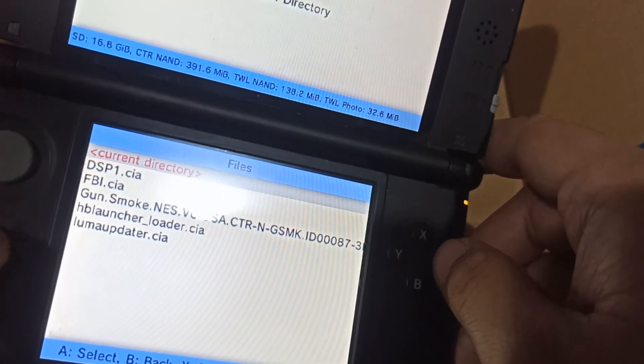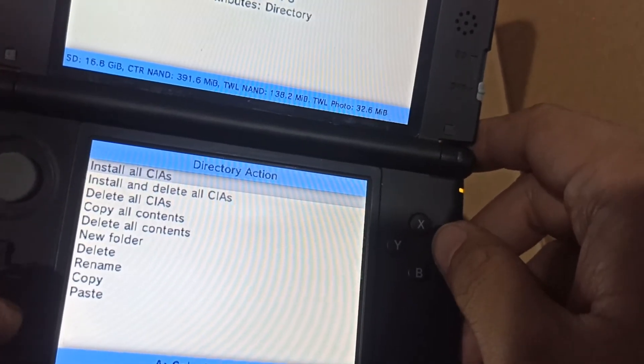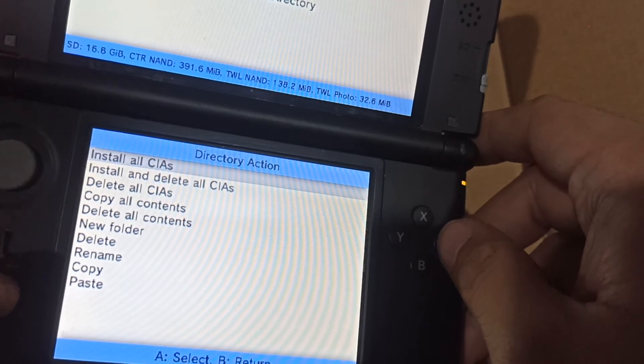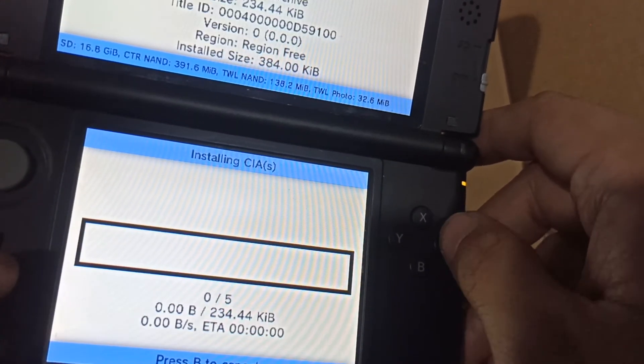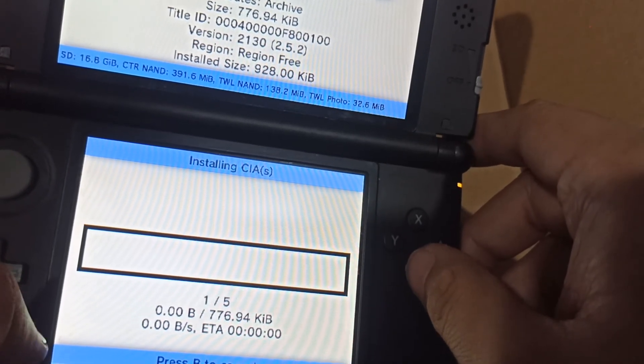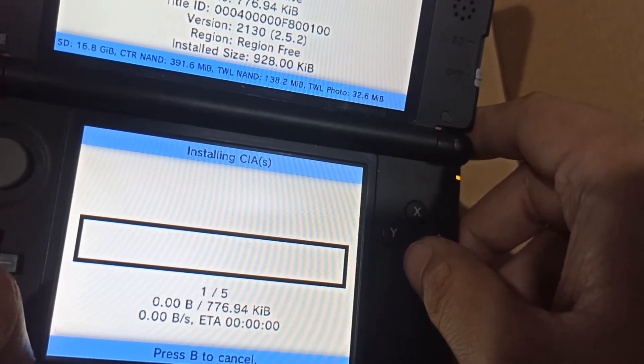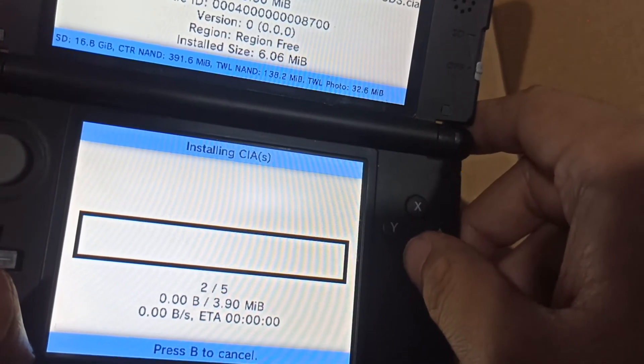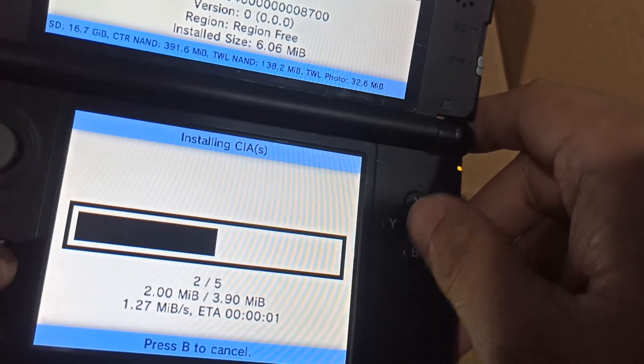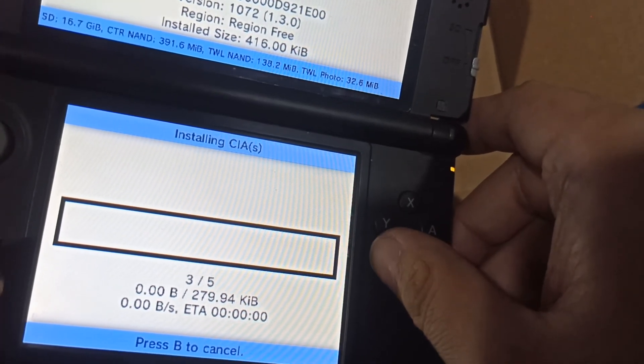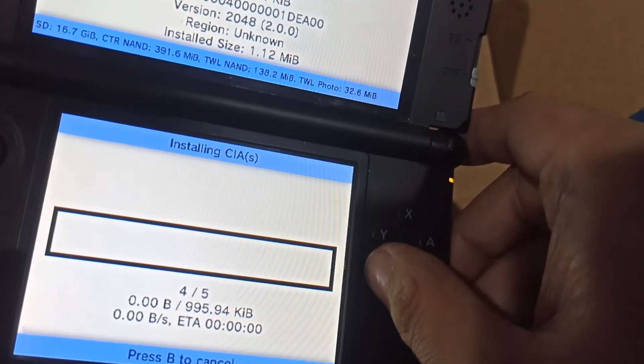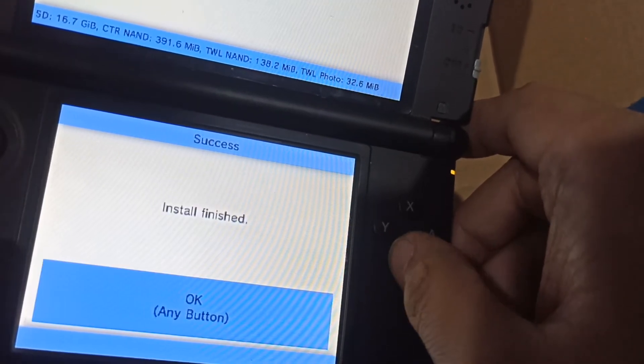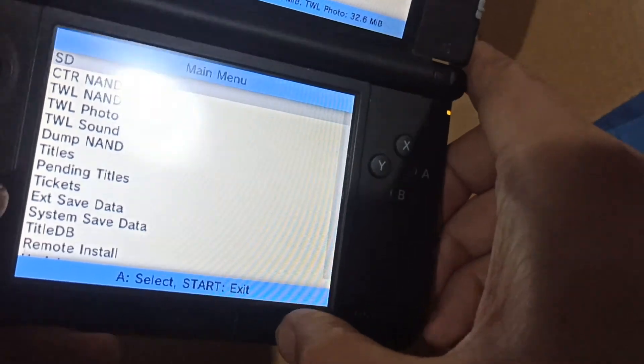Choose current directory, press A, install all CIAs, and wait for it to finish. After this is done, close FBI and you should see another copy of the FBI app as an icon, and homebrew launcher, and the other important apps. So press B, exit.